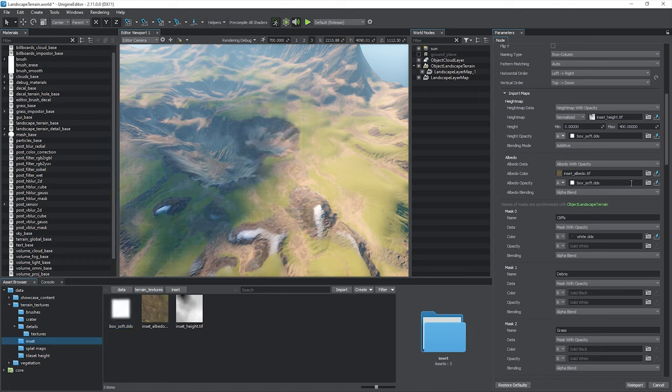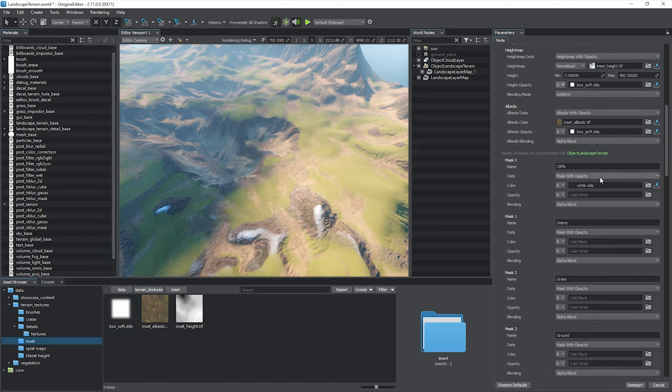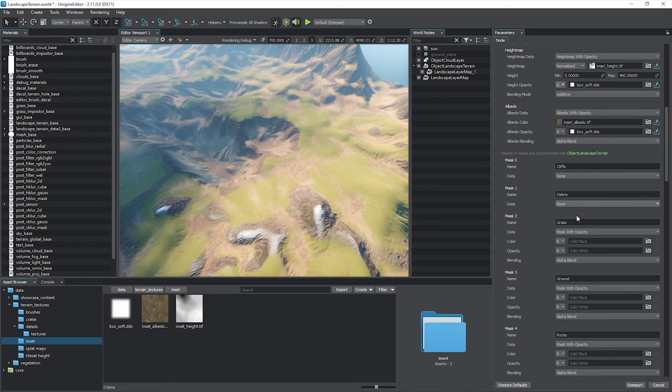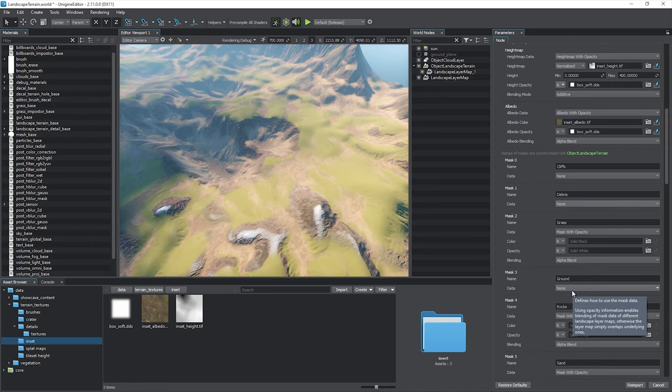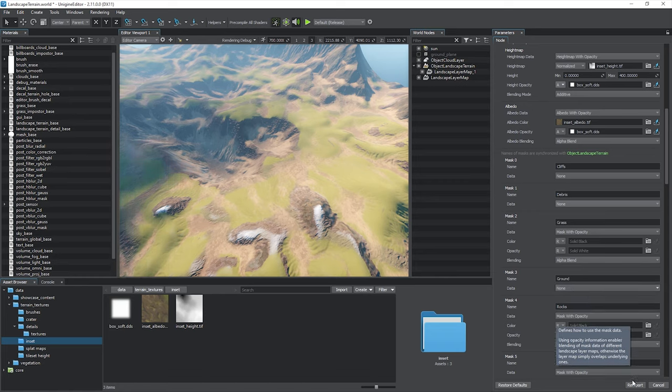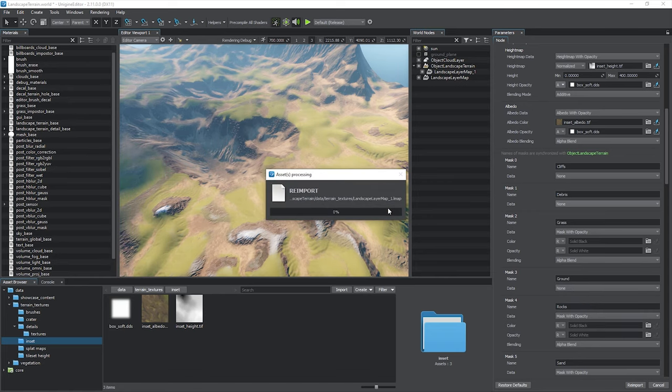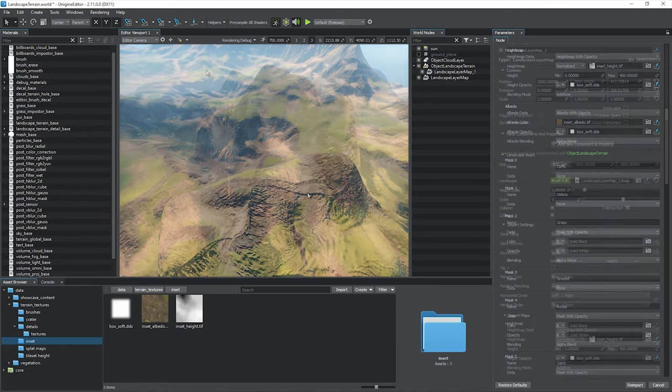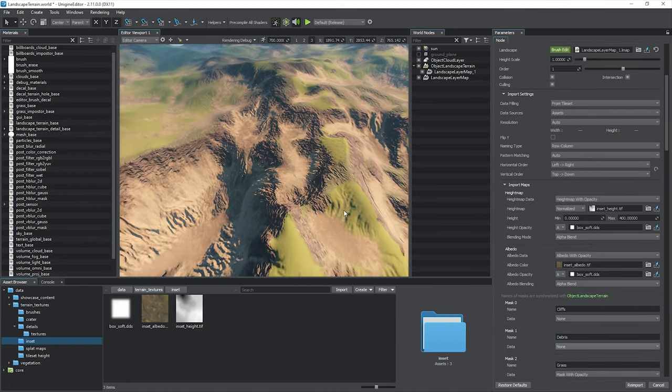Use the opacity mask for the height map and albedo. Choose the mask channel, alpha in our case, so the borders of the inset are blended seamlessly. As for the landscape masks, you can disable the ones you don't need or keep them untouched since the default color is black and the alpha blend mode is selected. Click re-import and now we've got an area with a higher local data density.